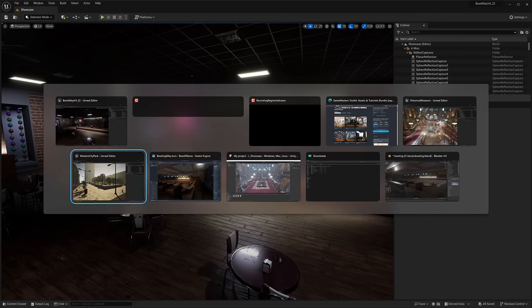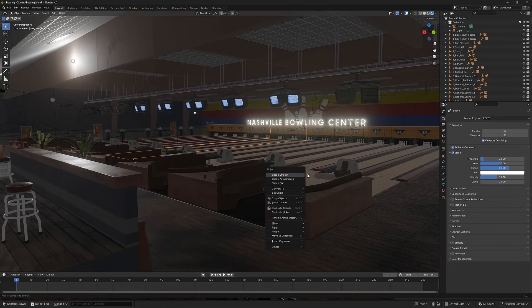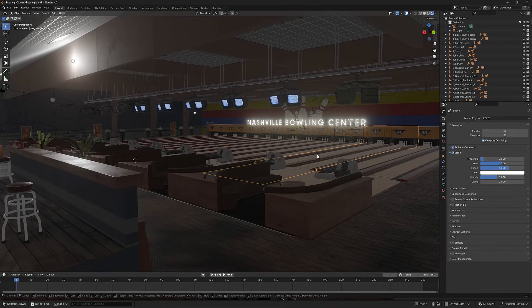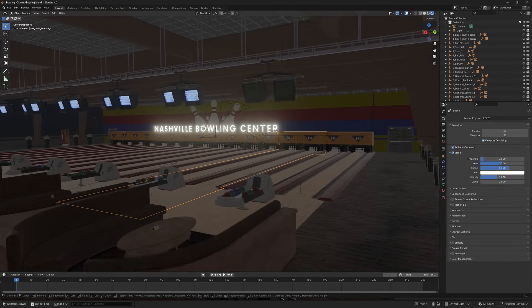For example, here we are in Blender. Here, this is the bowling alley asset exported out. Let's go take a look around the world here.